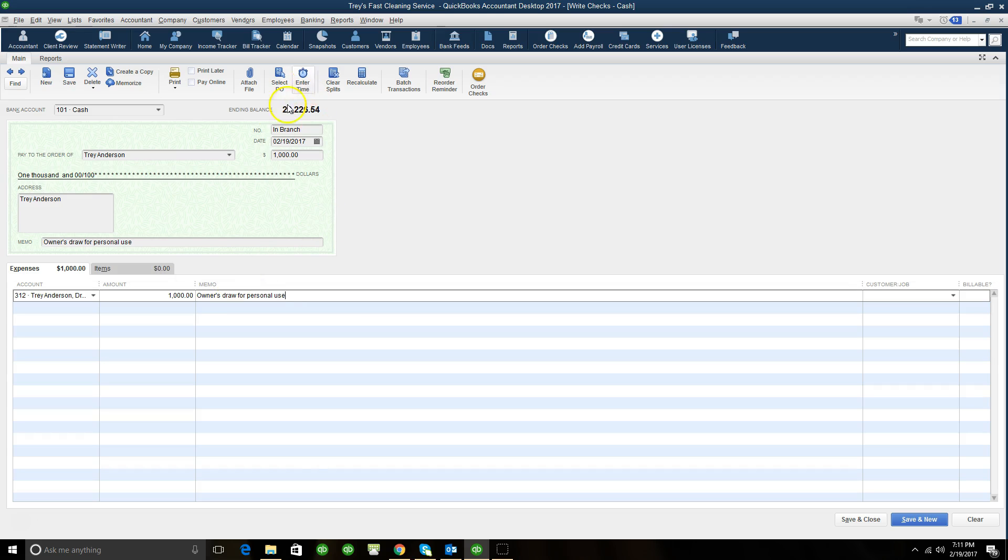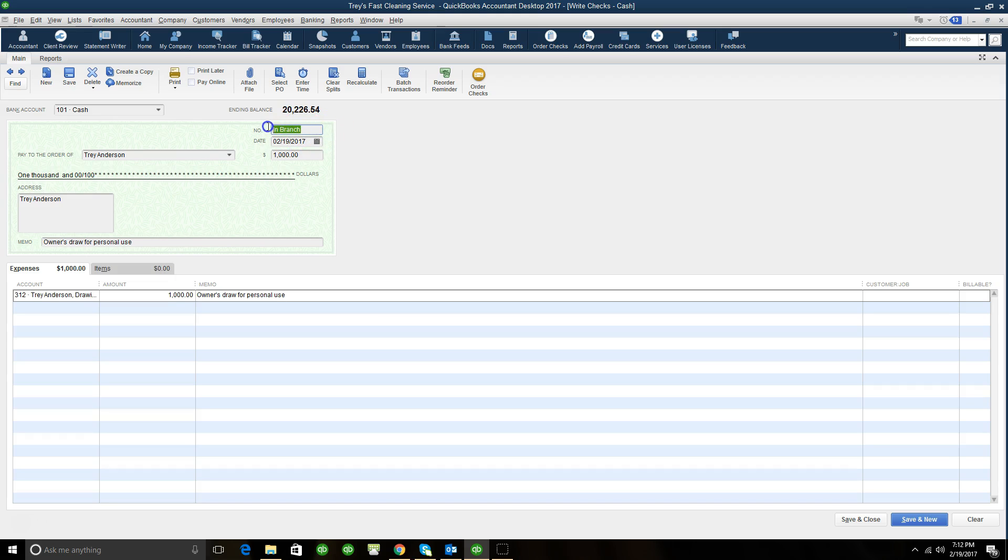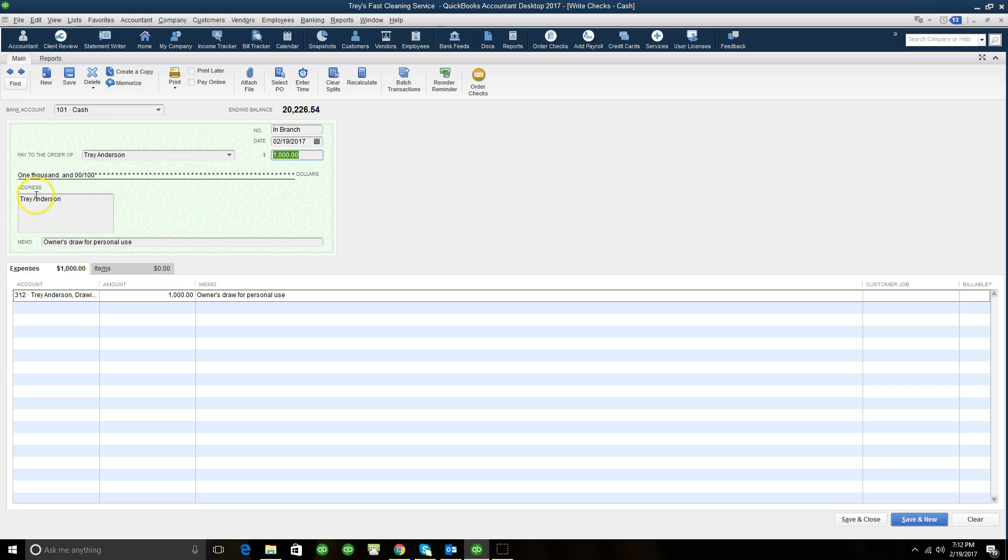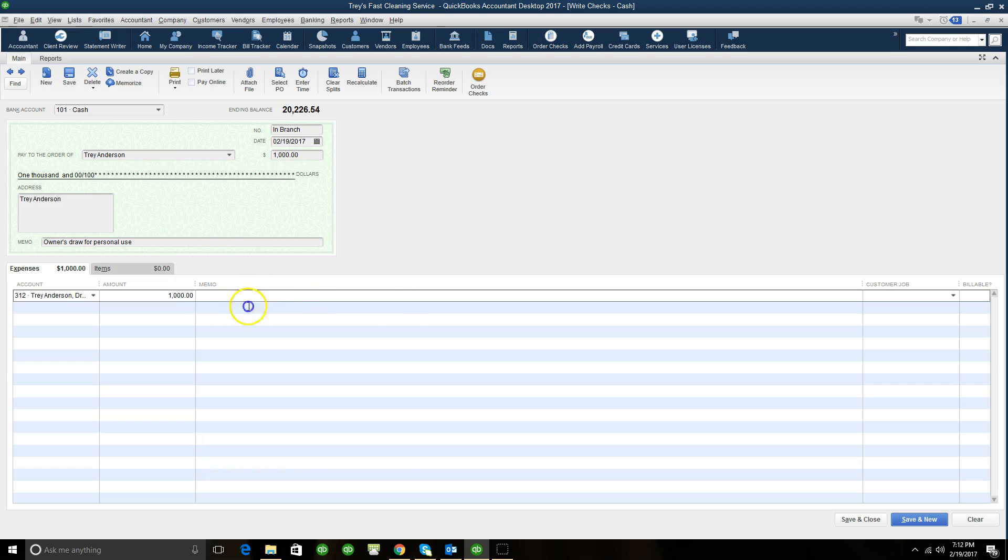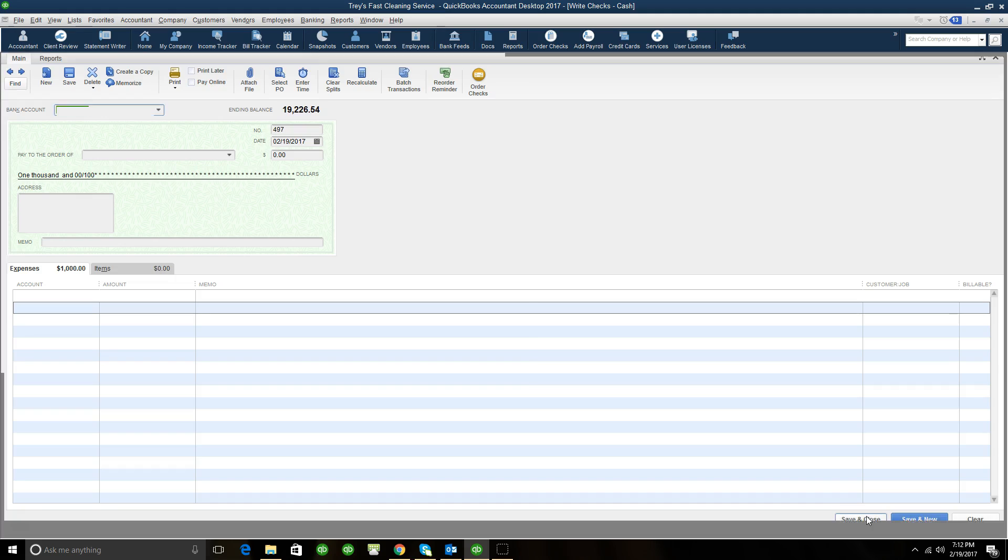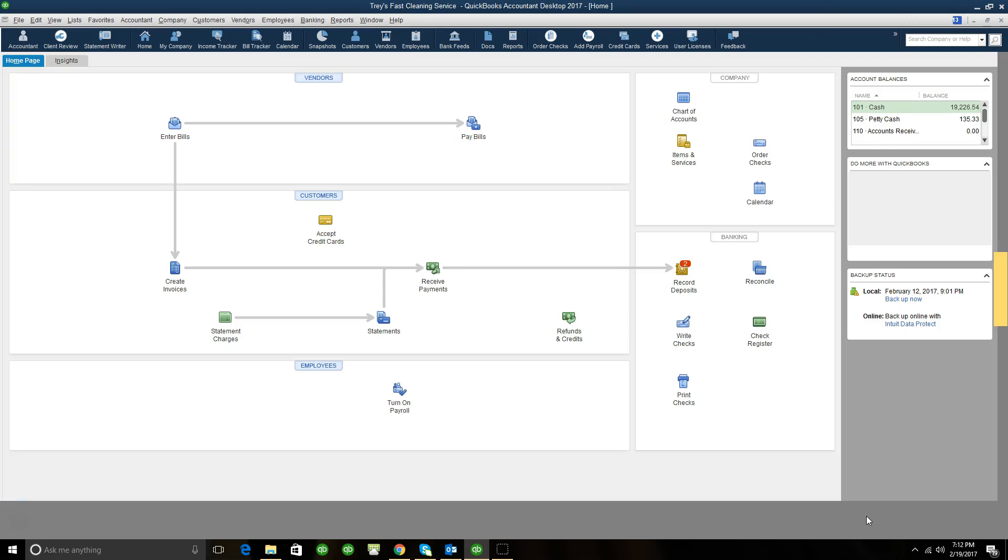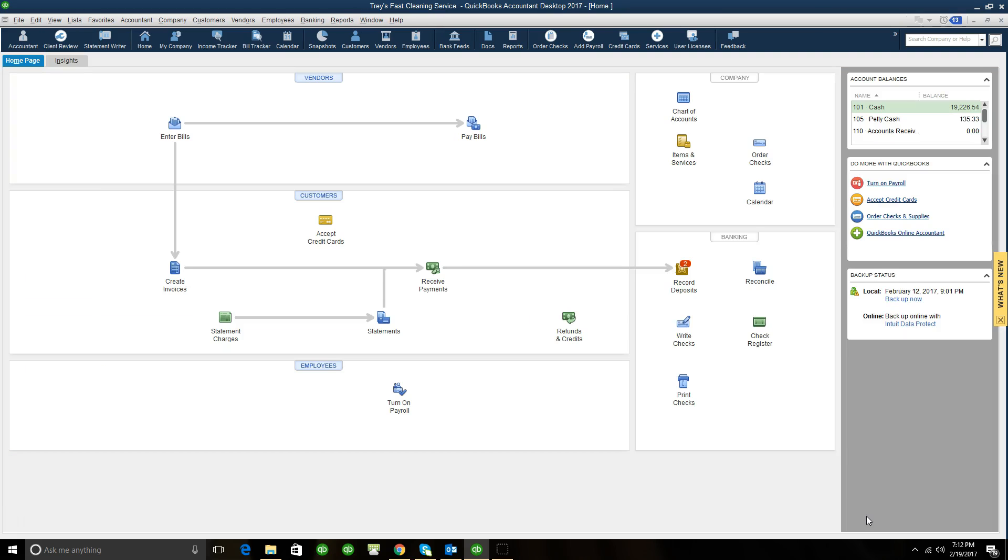So we look at how we accounted for these owner's draws. We went to write check. But even though we may not have written a check, we can always indicate the type of withdrawal under the number option in the check. We have the date, you'll have yourself in here as the owner. You'll also have the amount that you're going to be withdrawing from the business. QuickBooks prints the check out normally. You have a memo, you have the account, which is always going to be owner's draw. You have the amount and then you have a memo. So once you have information in QuickBooks, you can simply just click on save and close and QuickBooks records all of the owner's draws.